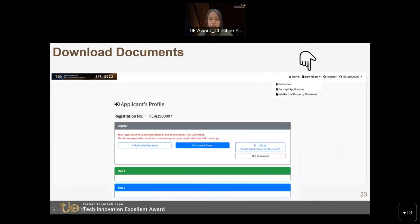When you enter this page, at the right-hand corner you will find the download section, where you can download all the documents you need, such as all the guidelines, the concept paper, and also the intellectual property statement.